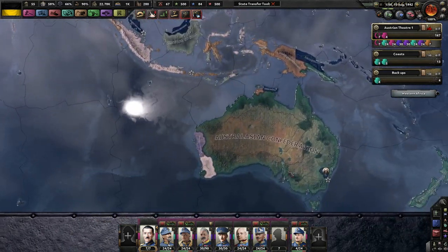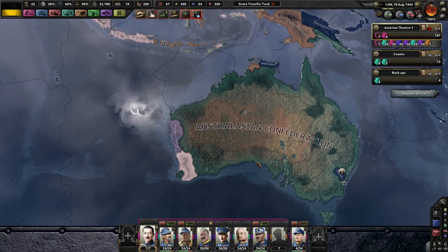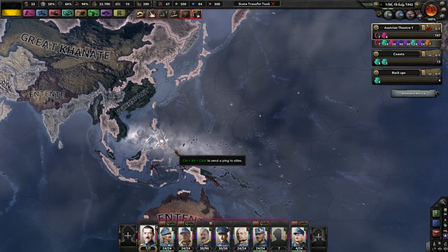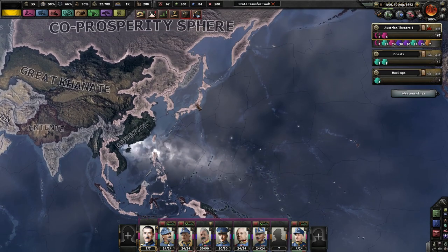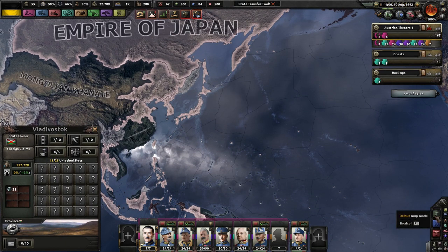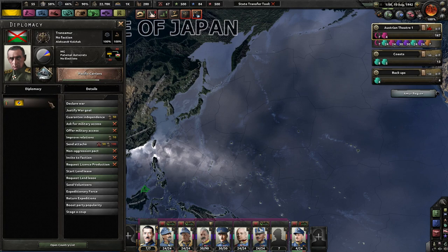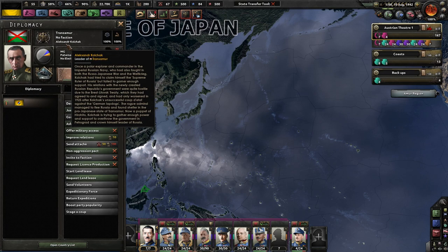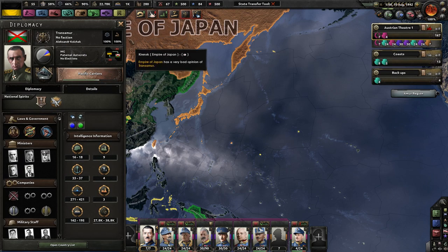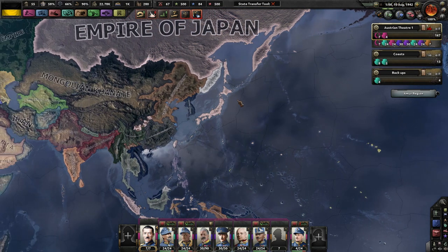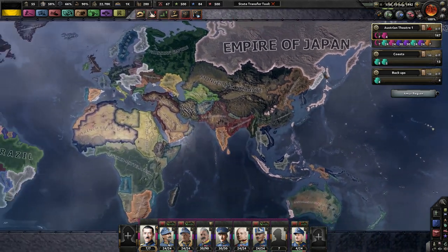The Australasian Confederation — they're in the Entente fighting the Japanese. Oh, the Transmure. Wait, Transmure is independent? Okay, I did not expect this. Apparently Alexander Kolchak is independent of Japan, and no wonder they didn't get any territory from the entire Japan.